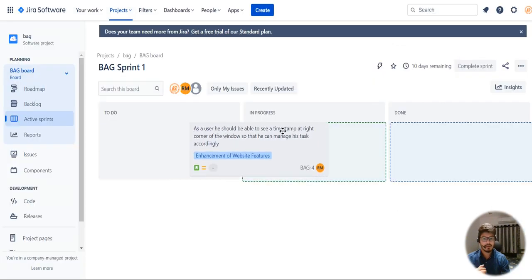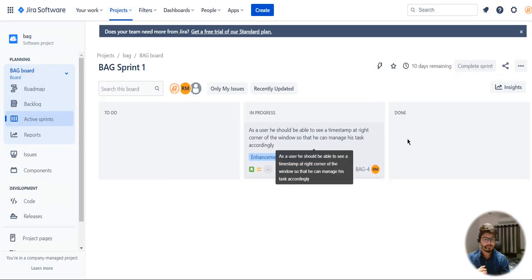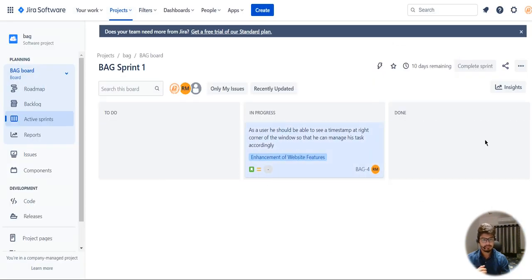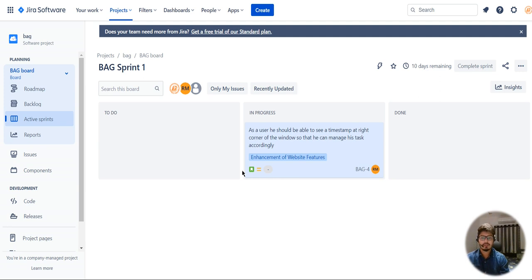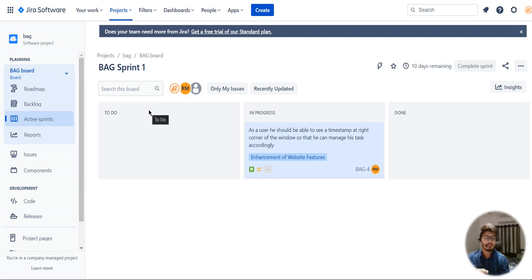That's how a user story is created in Jira and you can now move the story to in-progress or done. Thanks for watching — I hope you guys liked this video. Please subscribe to my channel and comment your email ID so I can add you to this board and we can collaborate together. Thanks for watching.